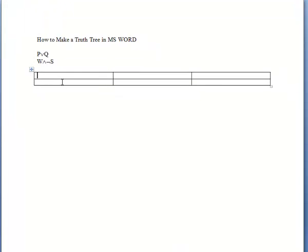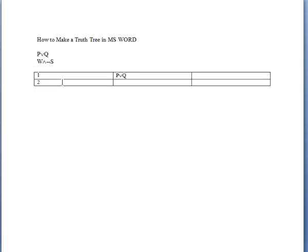The first column will be devoted to numbering. The second one will be where you place all of the propositions. This is the middle column, so we type P or Q, which is from line one, and W and not S.